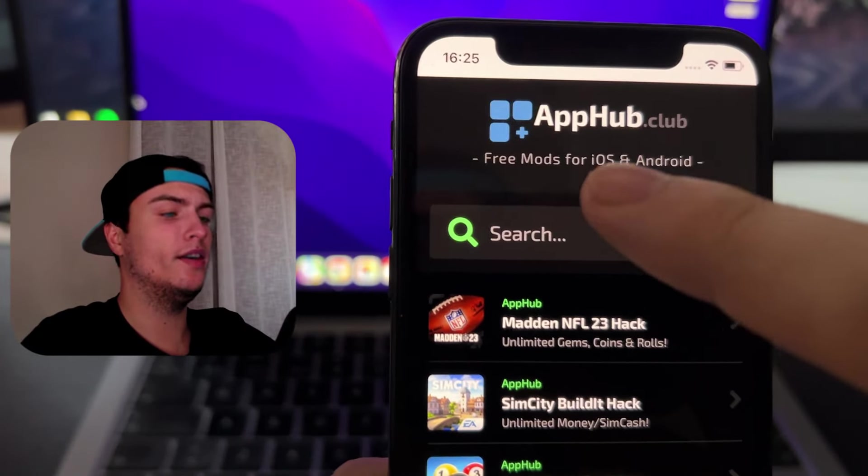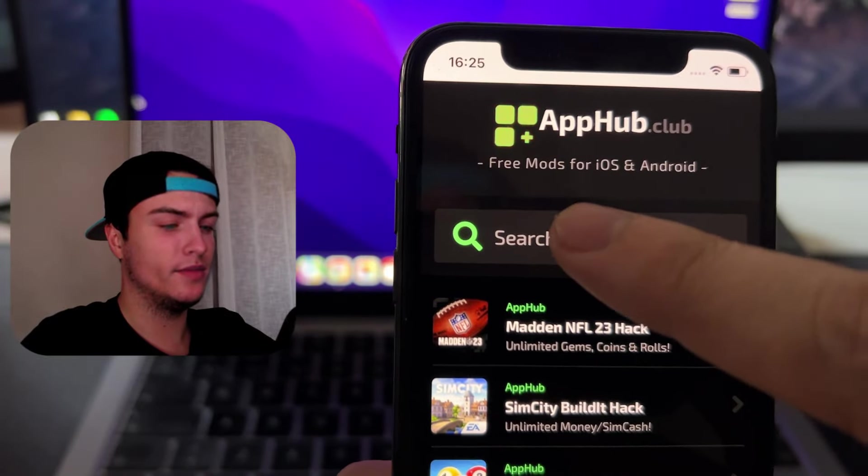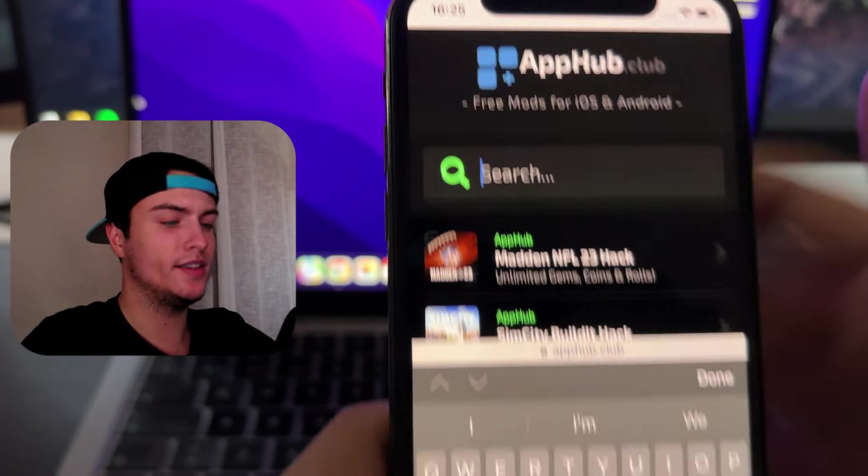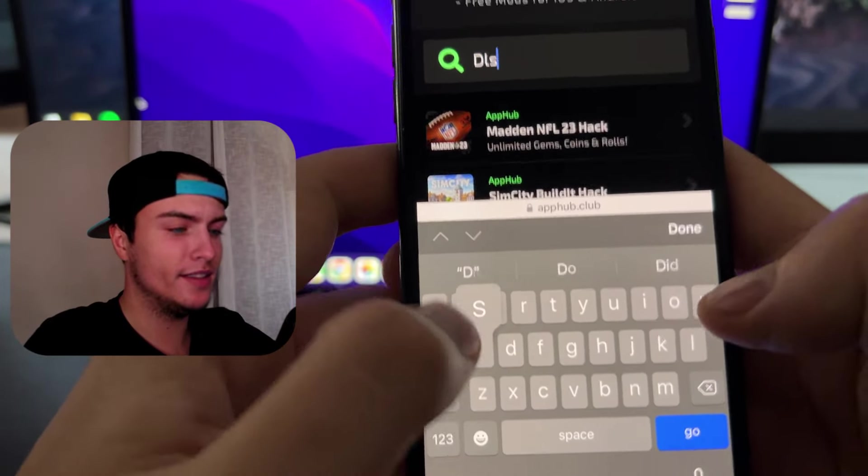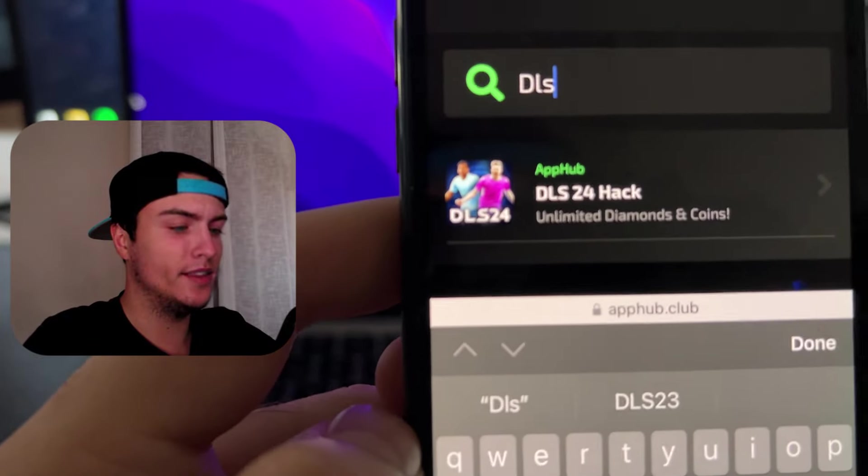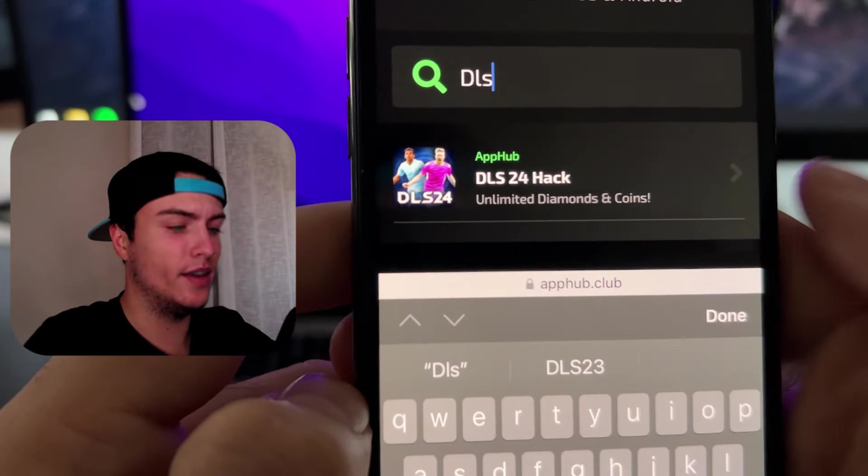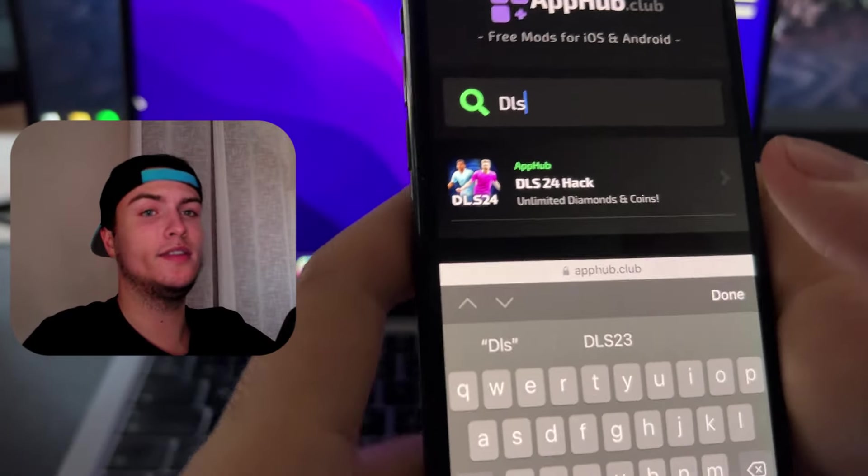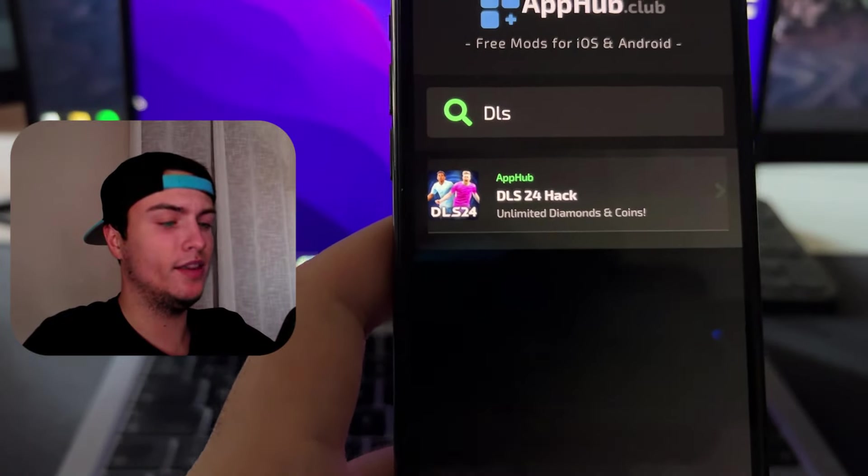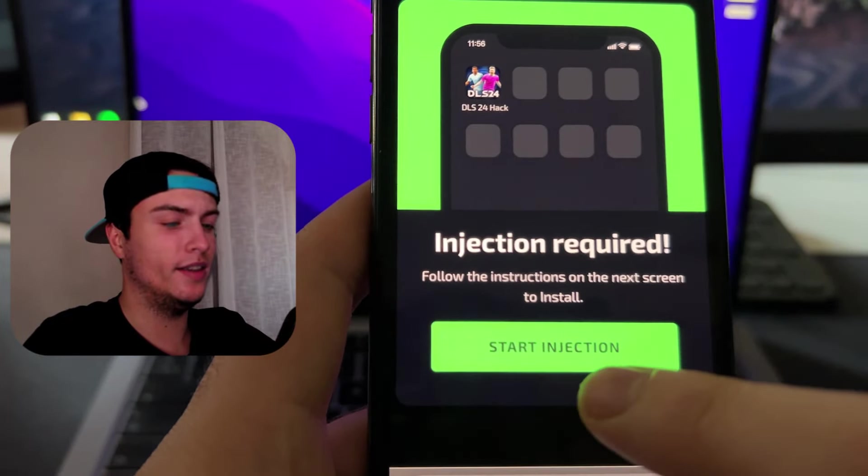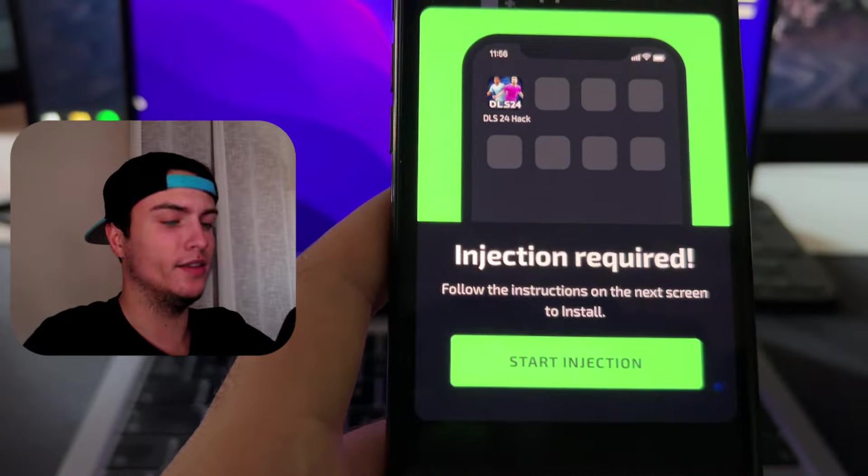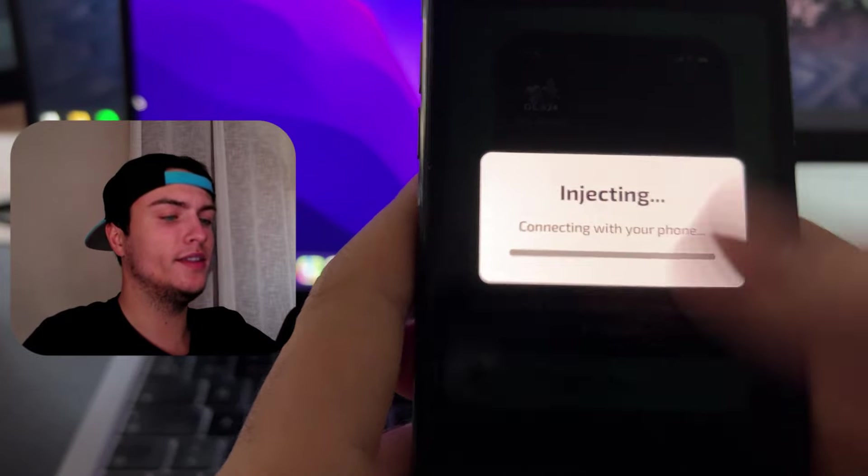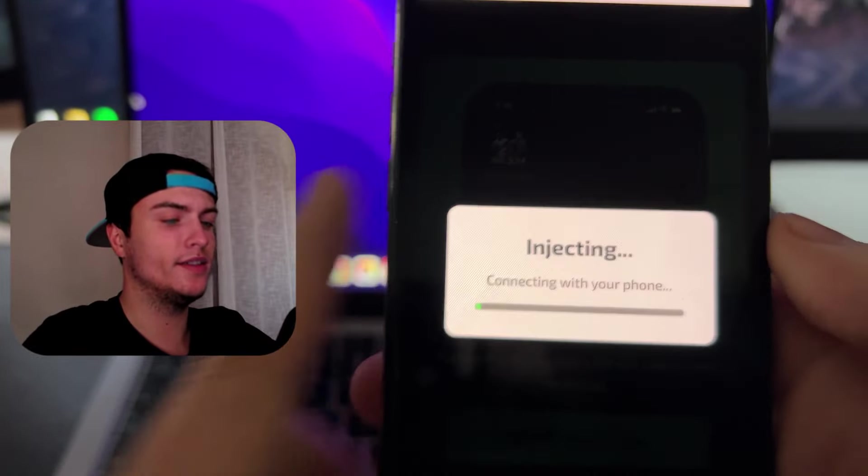When you're here on apphop.club just press here on this search box and just type DLS and then this will pop up. It's basically DLS 24 hack. So to install this it's pretty simple. Tap one time on it and then tap again here in the green button that says start injecting. When you do this as you will see it's just starting some process.